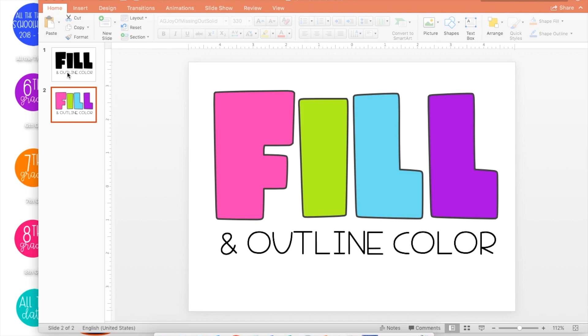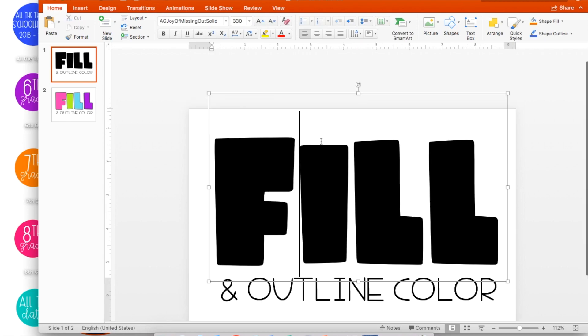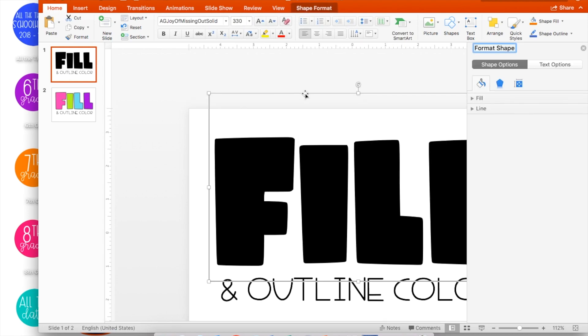I'm going to start with a pre-formatted text, and I'm going to double-click the text box to open up the Format Shape menu.